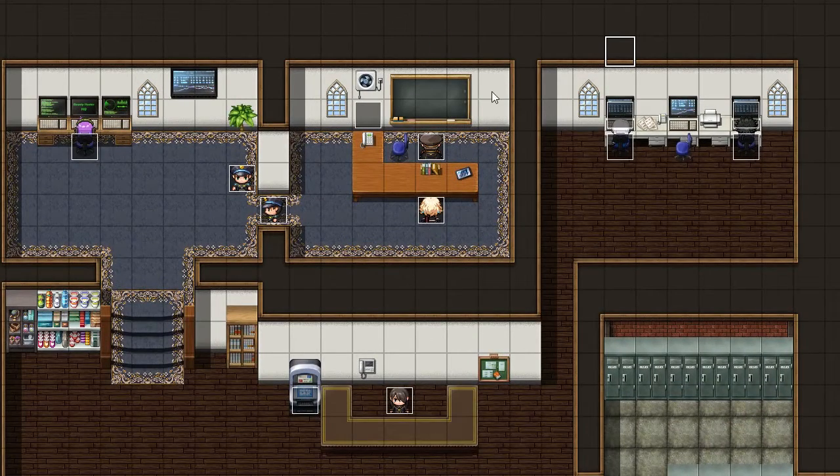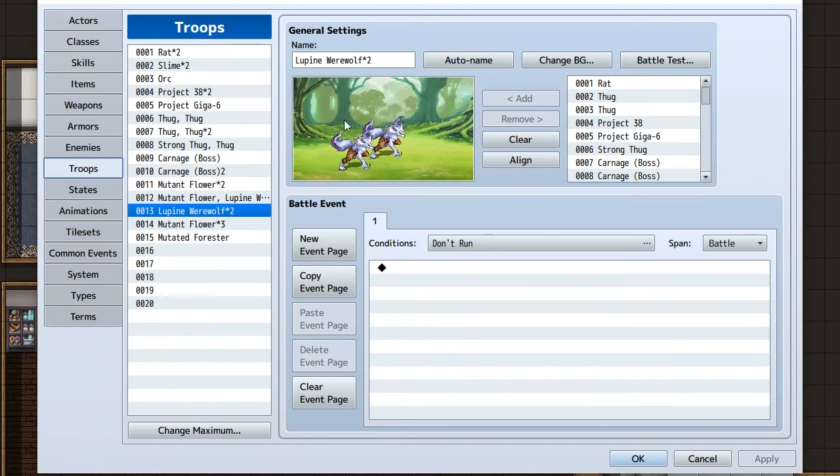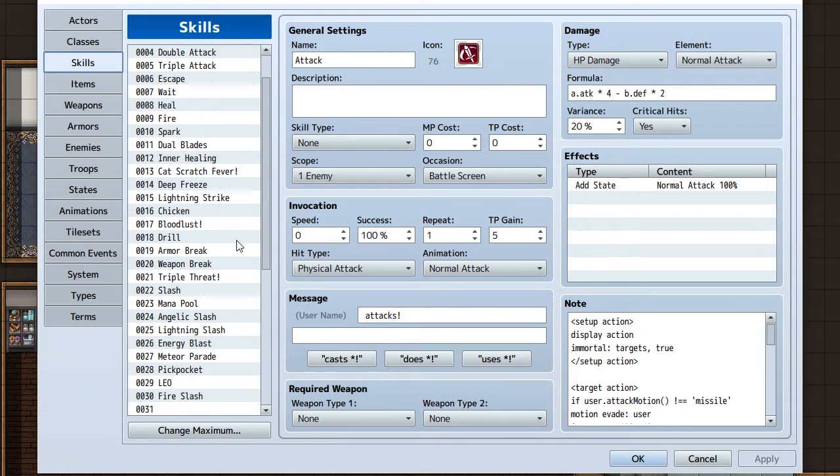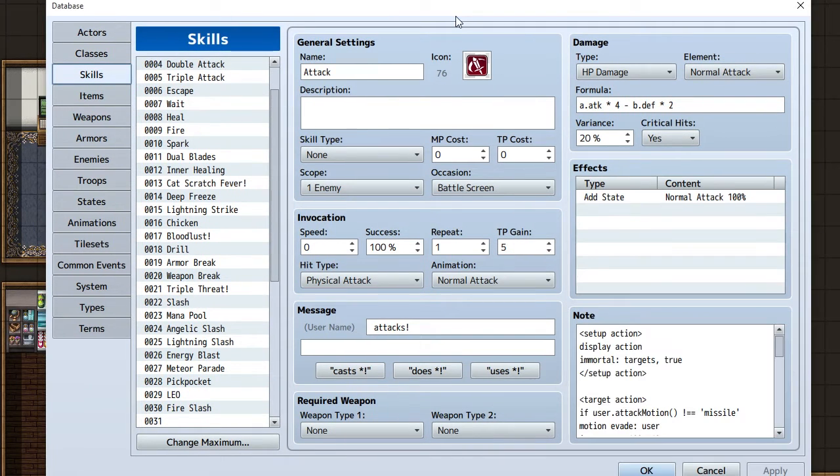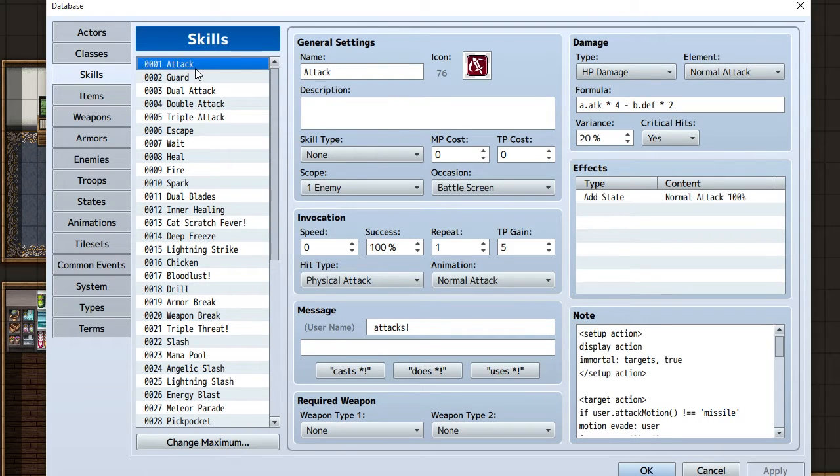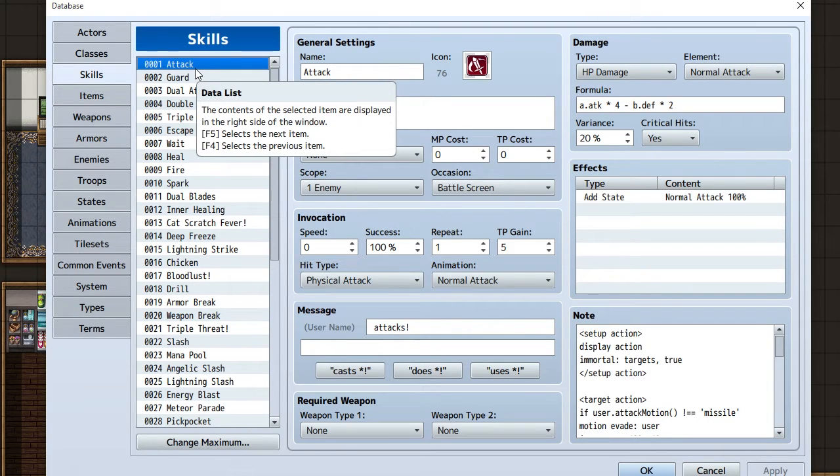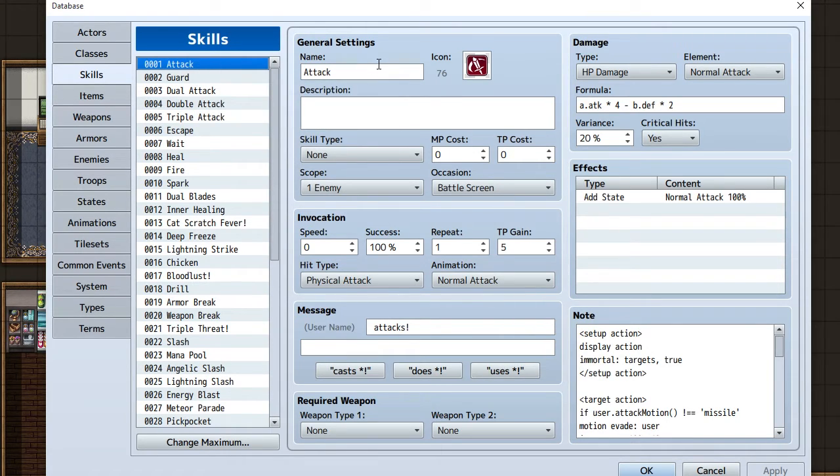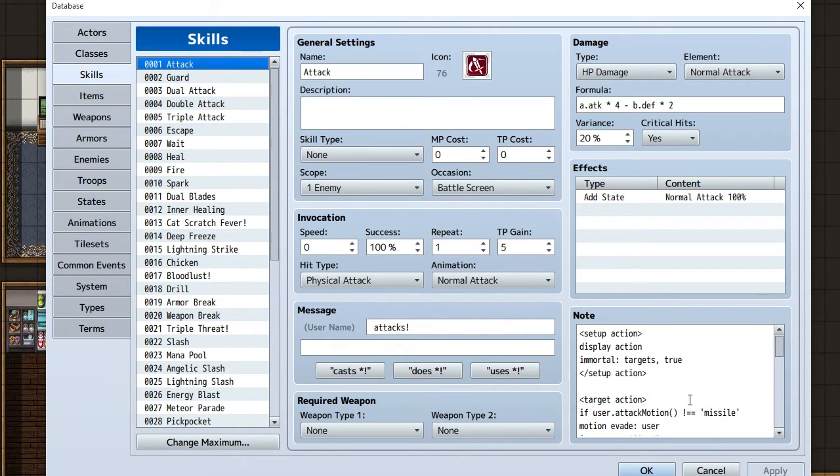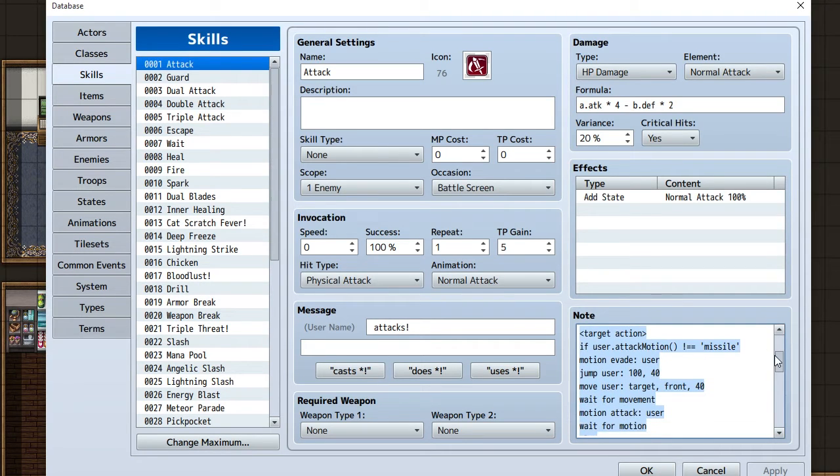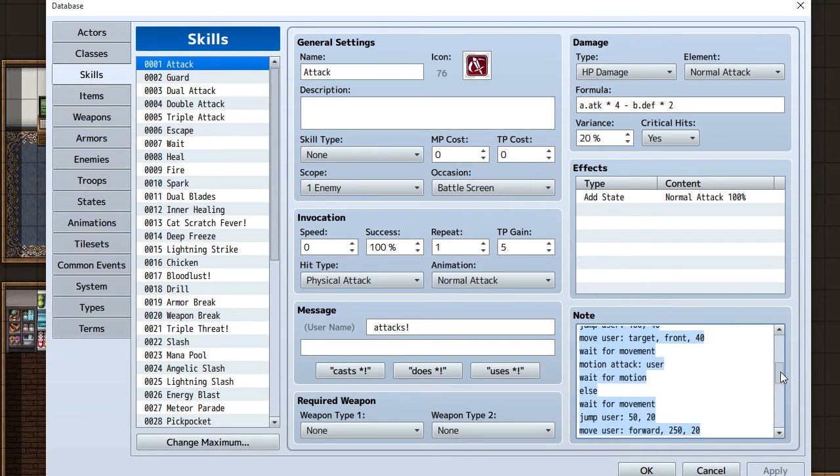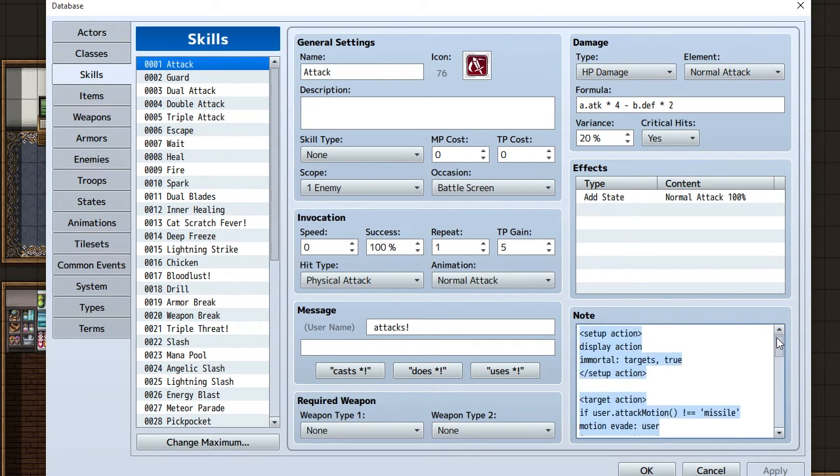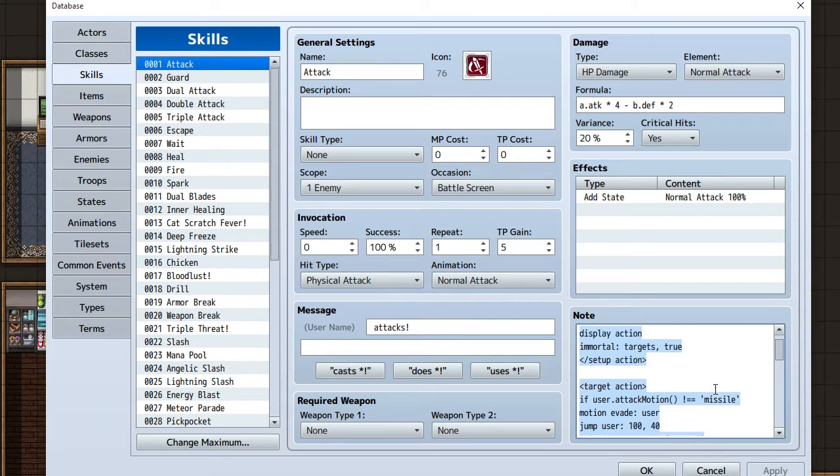Once you do that, go ahead and go to your skills. I have a few different things here. For basic attack, attack number one, this is pretty much going to be used for your character's default attacks and your enemy's default attacks. Over here in the notes is where you're going to put all your information. This right here I copied from the forum and I did some edits to it a little bit.